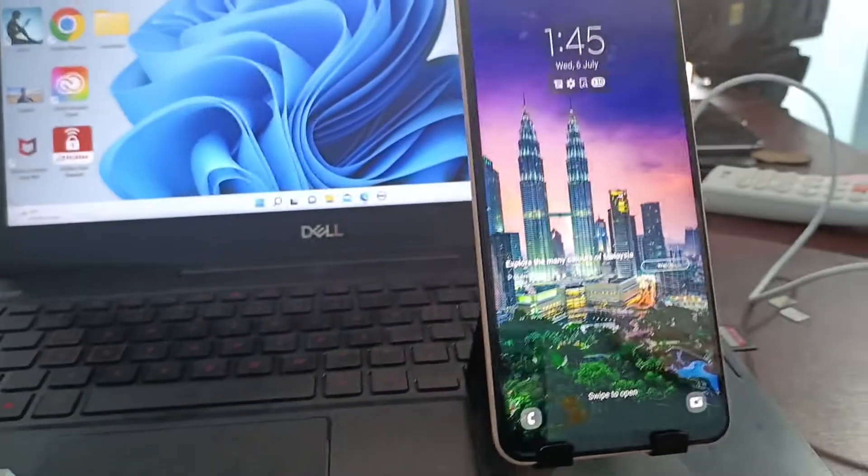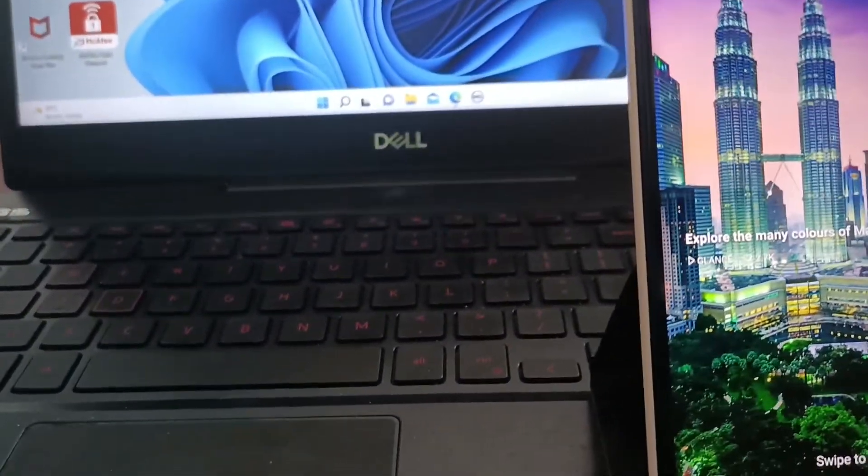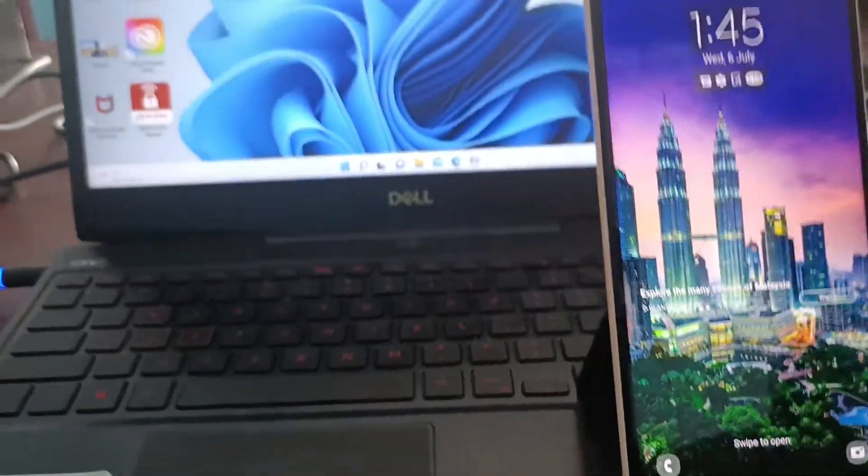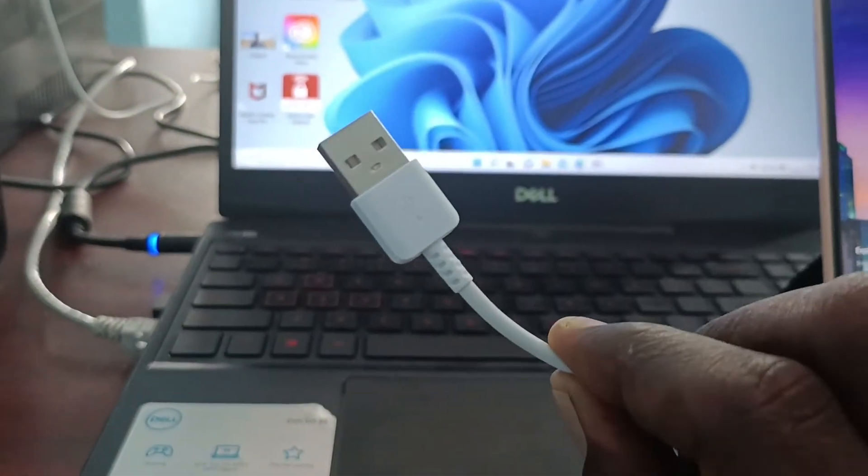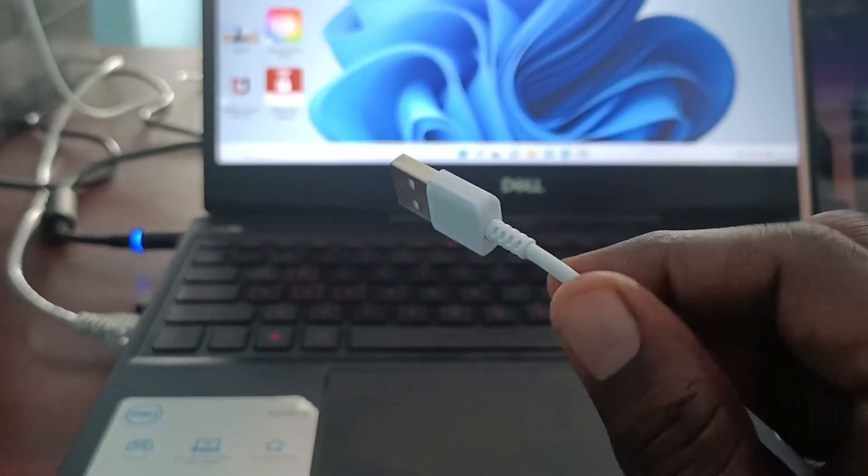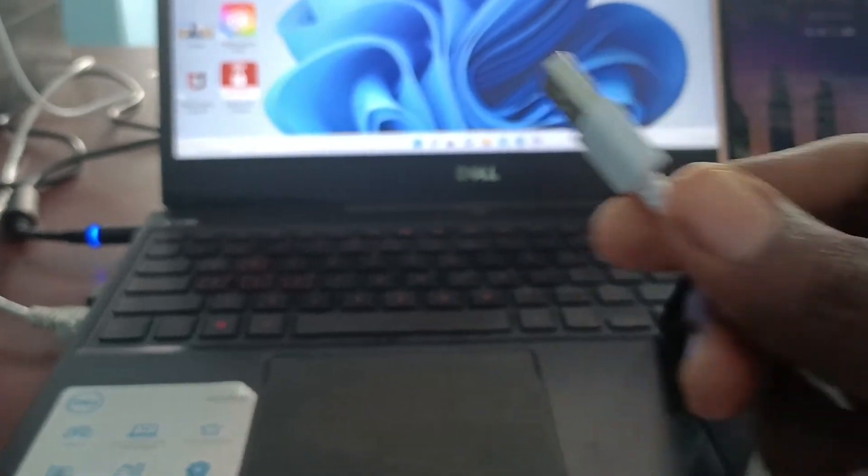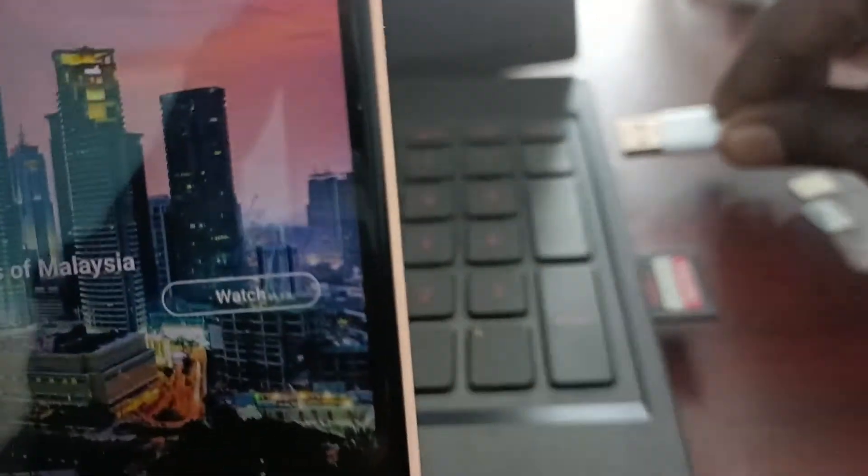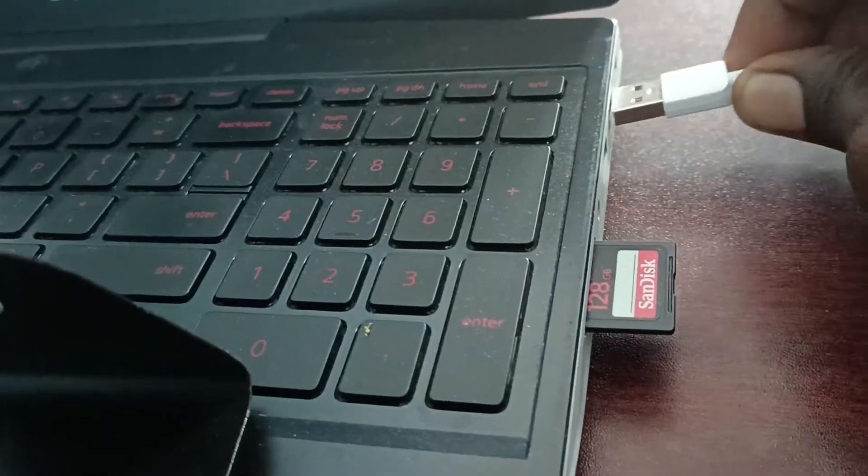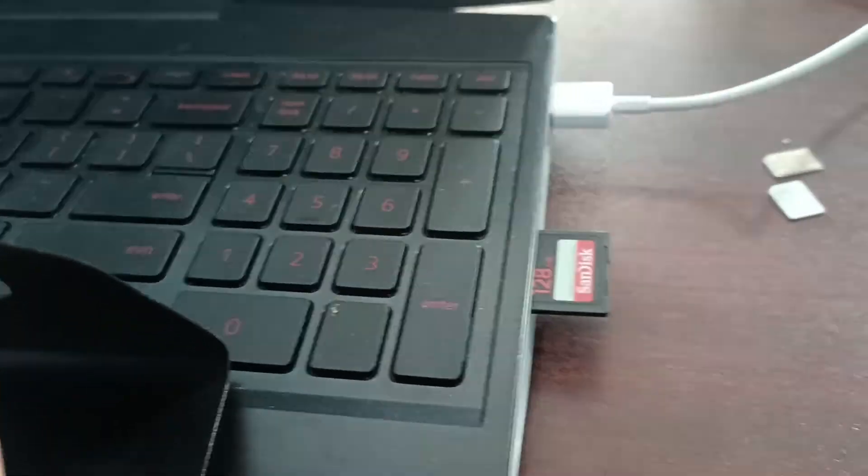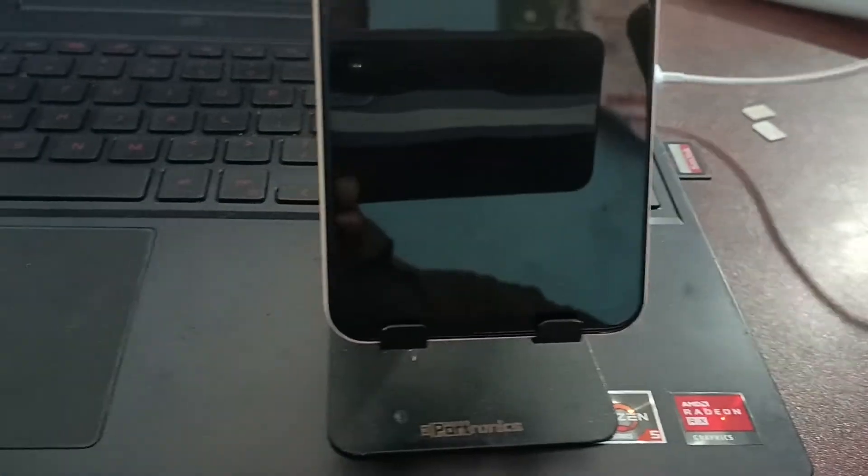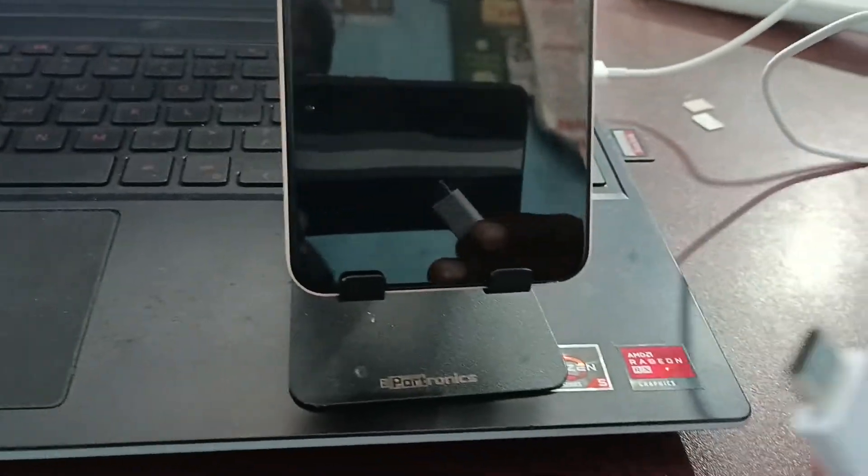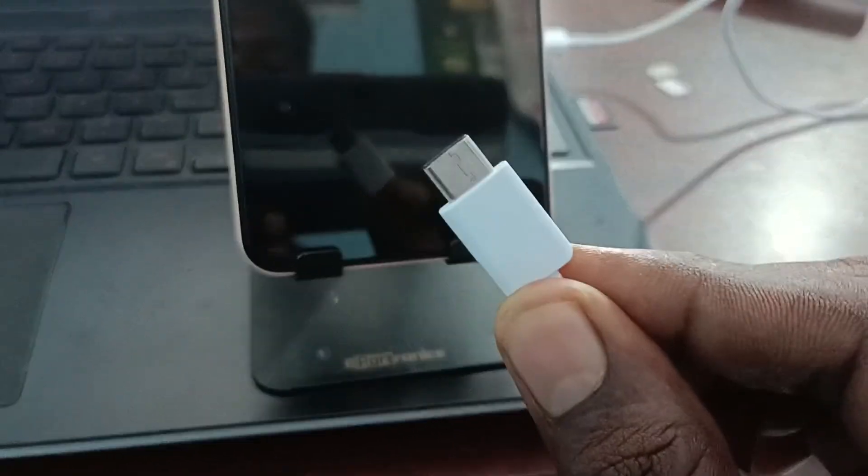First of all, bring out USB cable. This is USB cable and connect one end of USB cable, that is USB end, to USB port of a laptop here. And connect other end, the C type end, to your phone.